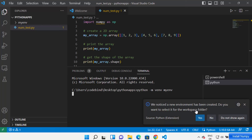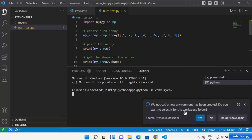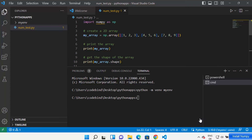Press Enter, which is going to create the 'myn' folder. You can see it says 'We noticed a new environment has been created — do you want to select it for the workspace folder?' Just click on Yes, and Visual Studio Code is going to recognize your virtual environment.